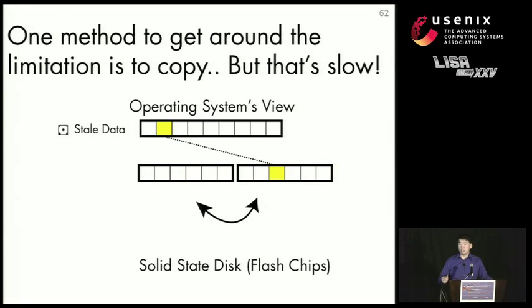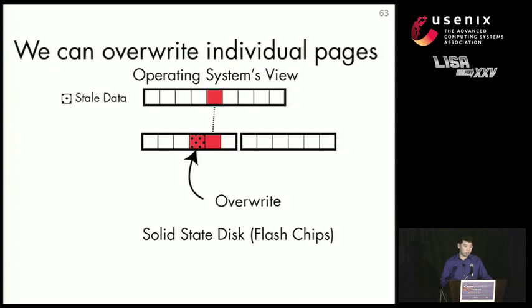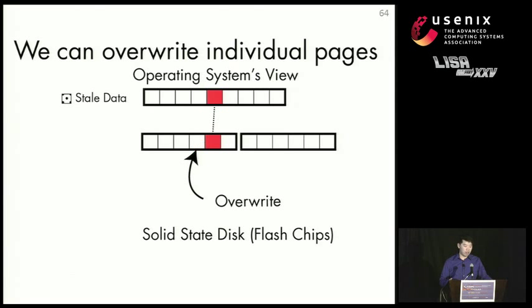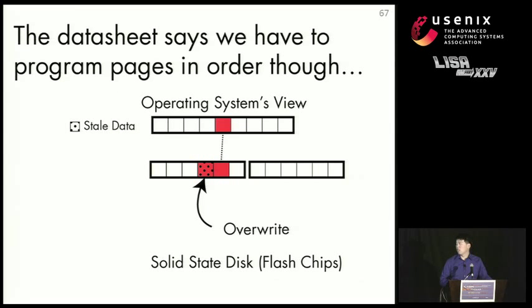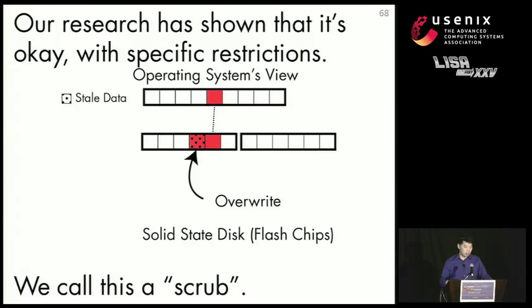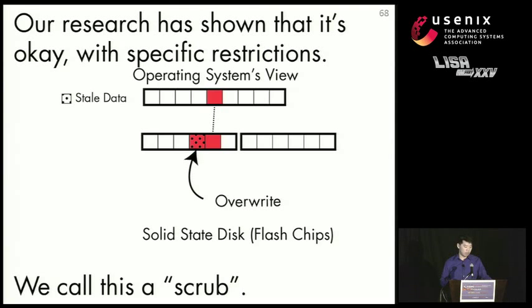So one thing we could do is we could copy the important data out of the written flash block, but that's actually very slow. The other thing we can do is we could just go in directly and overwrite the individual pages that we want to get rid of. So we could go in, and if we wanted to sanitize this red file, we could just go in and overwrite it like this. The problem is we need to program in order according to the datasheet. So our research found that it's actually okay to go in and just overwrite random pages in a flash chip as long as you follow certain restrictions. And we call this random overwriting a scrub.